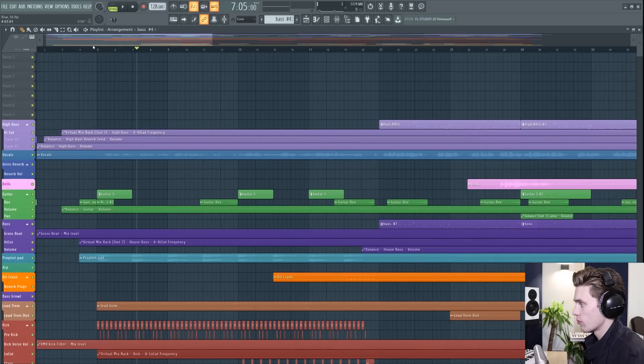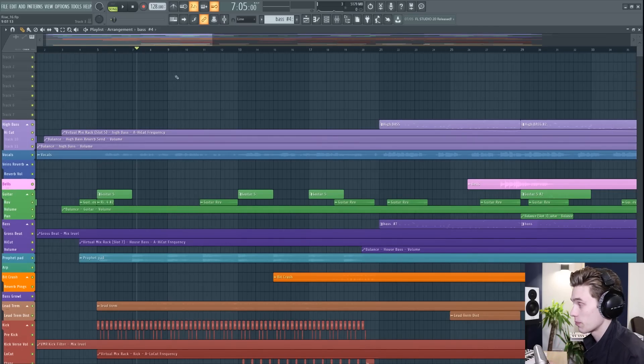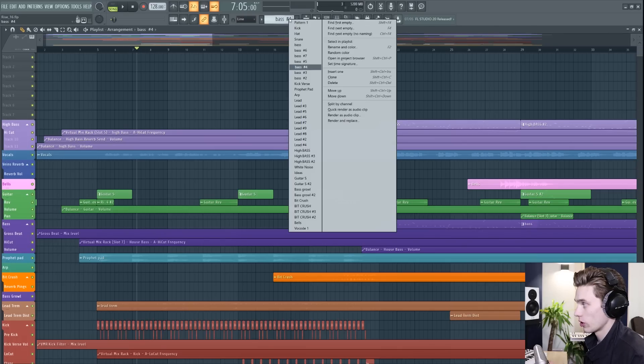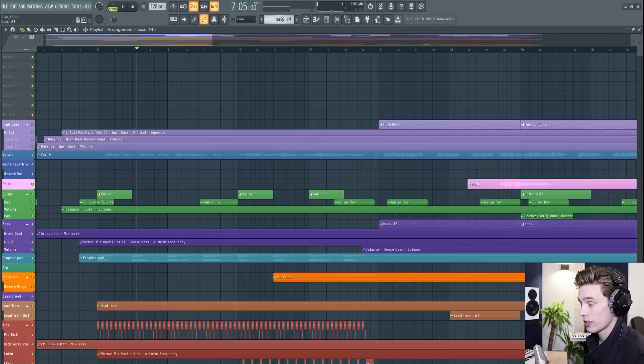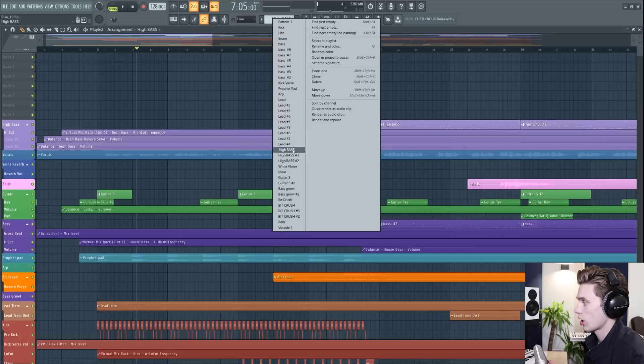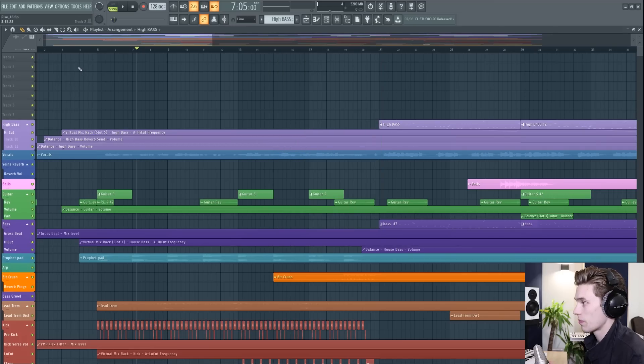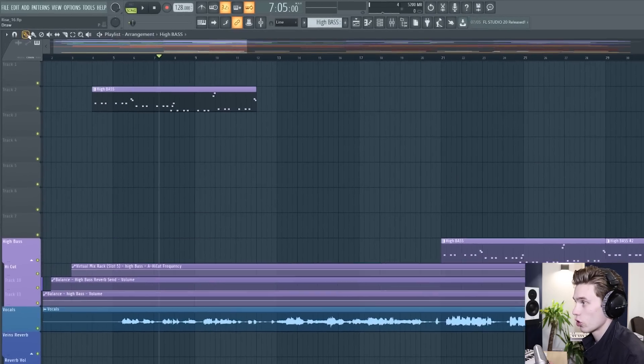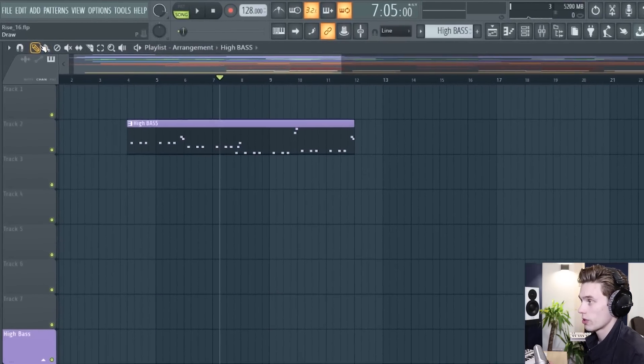So we should be a little bit more comfortable with navigating the playlist but let's actually start adding some patterns. You'll know that your patterns are available here or in the pattern picker if you have that enabled and I'm just going to choose this high bass pattern and I'm just going to add it in there. So I've just added it in by left clicking and I have the draw tool selected up here.